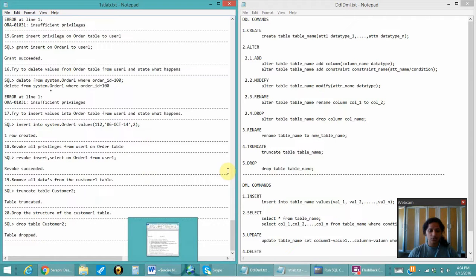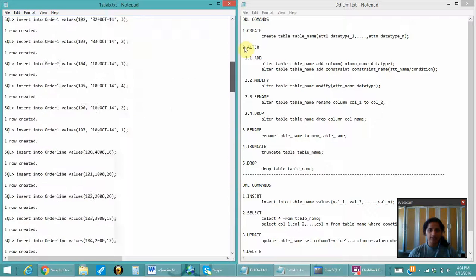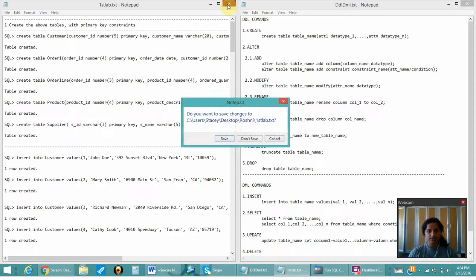So this is all for the first experiment. We have covered all the DDL and DML commands along with the questions. Thank you.